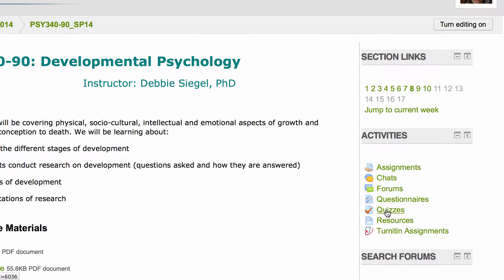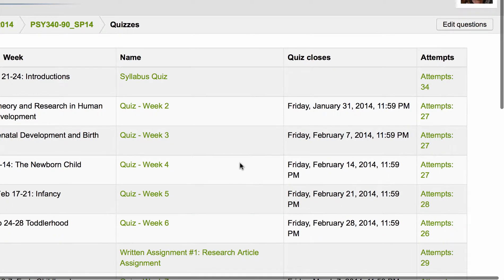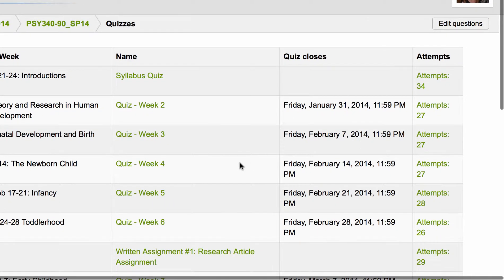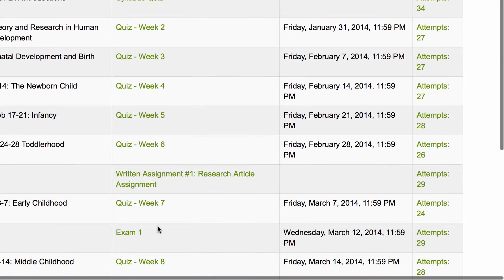So first we are going to go to our quiz. We're going to click on quizzes and then I'm going to go and find exam one.